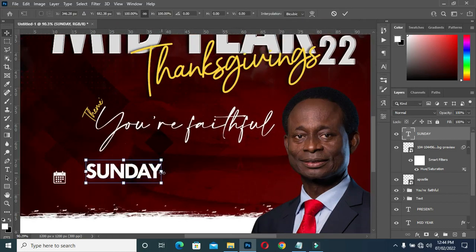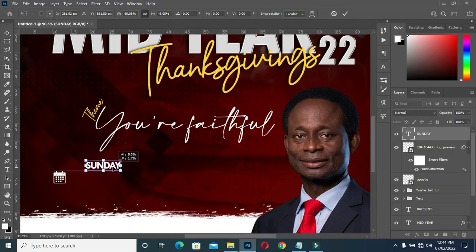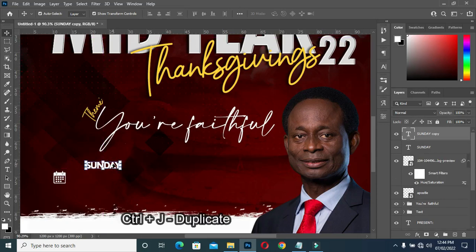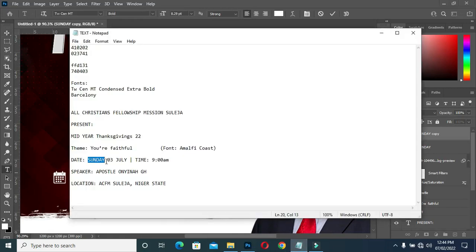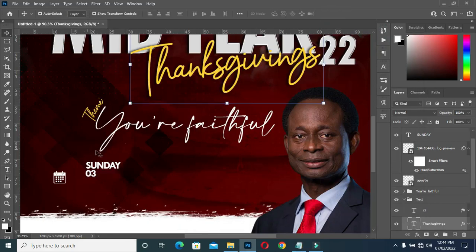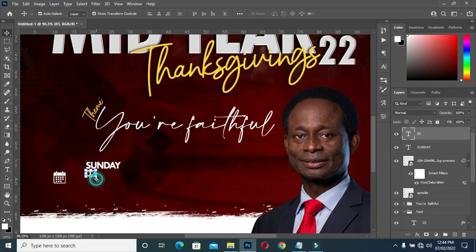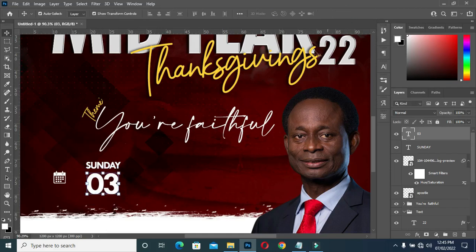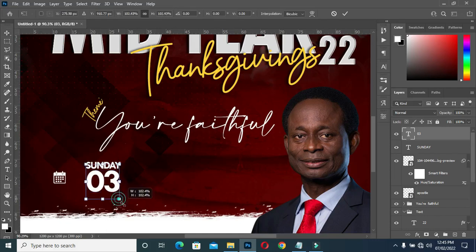Reduce the size. Duplicate it. Then copy and paste it. Then copy your text again and paste it. Then increase the font size.